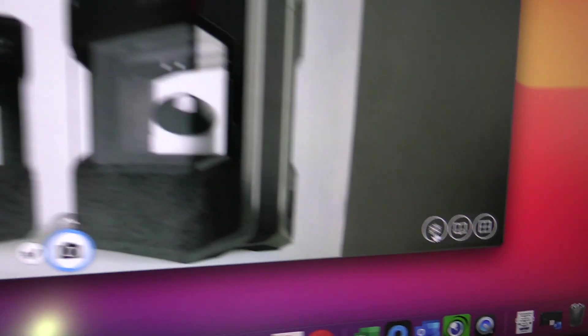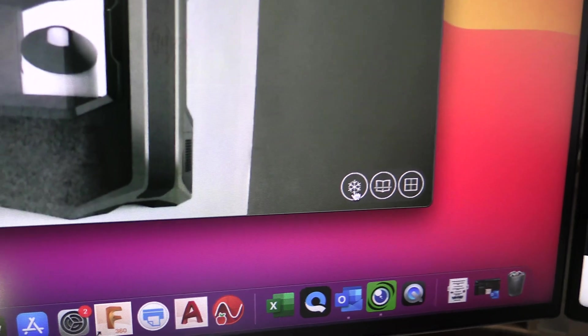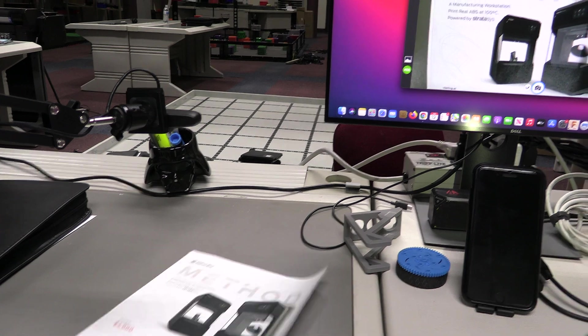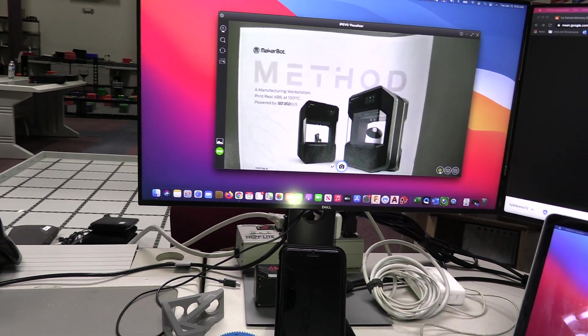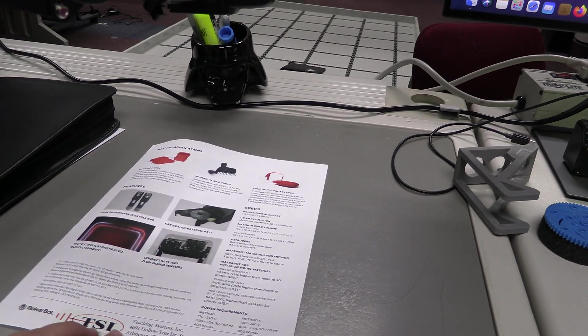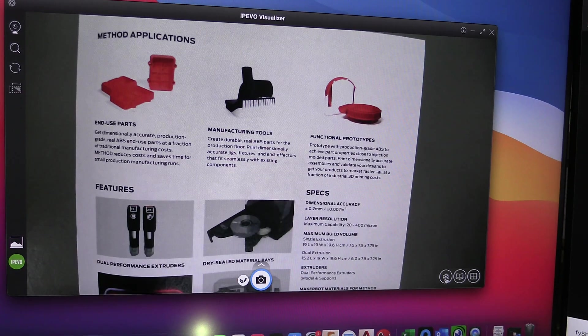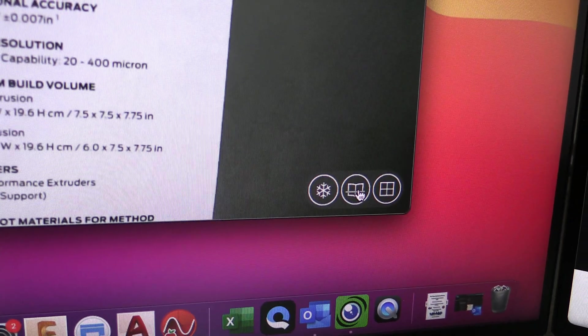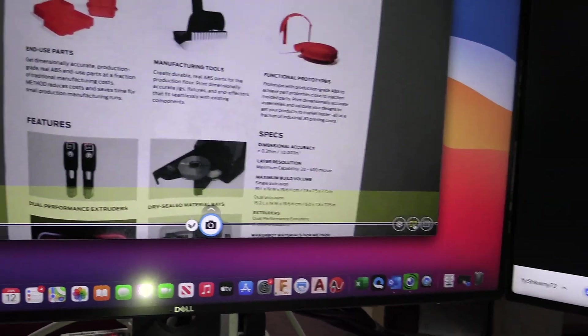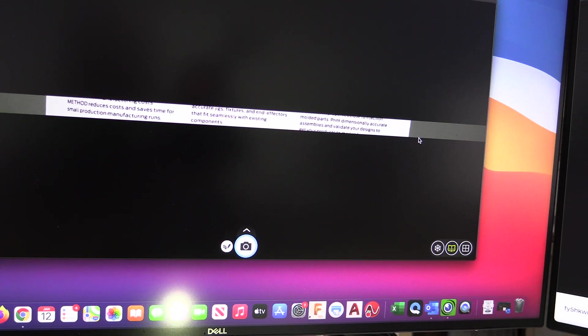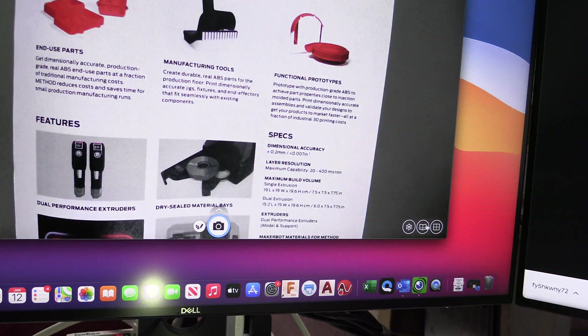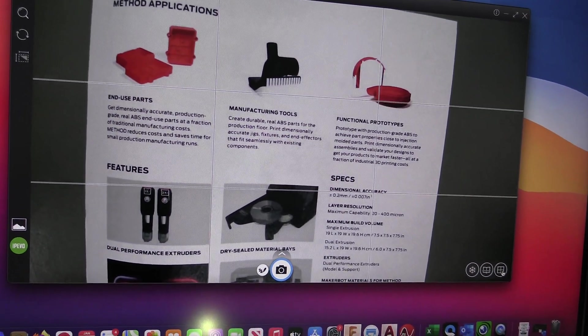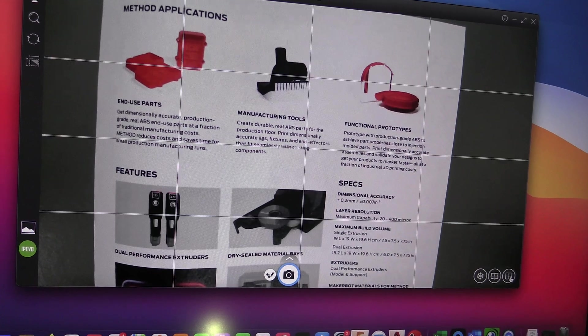Over here on the right side we have a freeze feature that will freeze your image. As you can see my image is frozen there. I'm going to go ahead and remove my paper and you'll notice my image is still there. I can queue up the next document that I want to show here, and whenever I am ready I will click on the freeze image again and it will go live again. We also have a tool here that allows you to highlight sentences or it even allows you to black out sentences to really help your students focus. And then finally there is also a grid feature available that you can use for whatever you deem necessary.